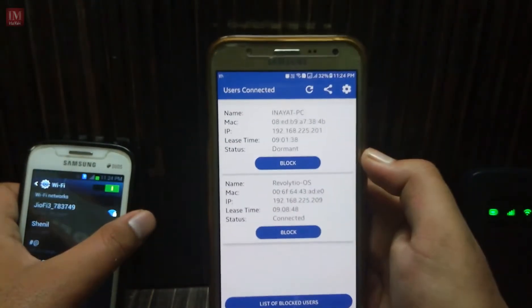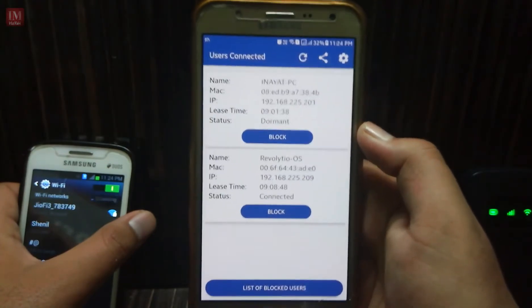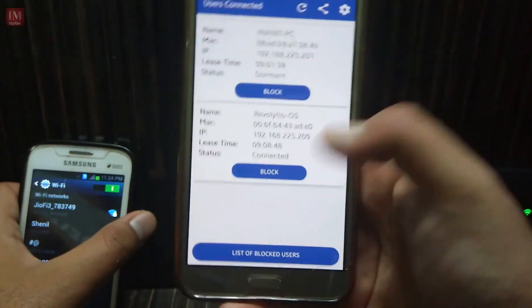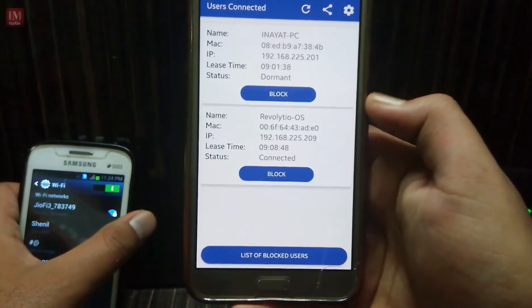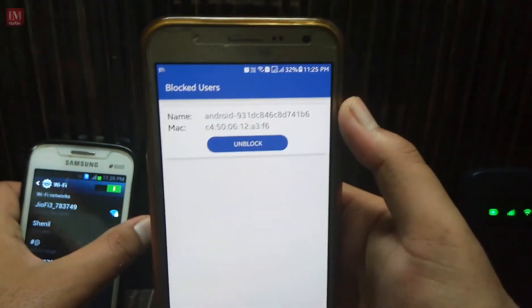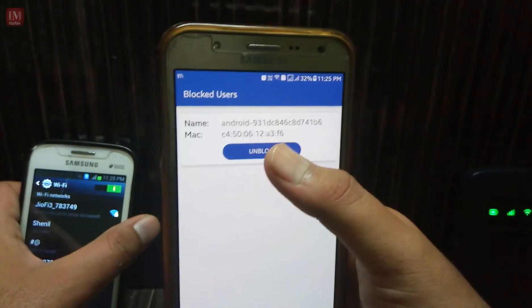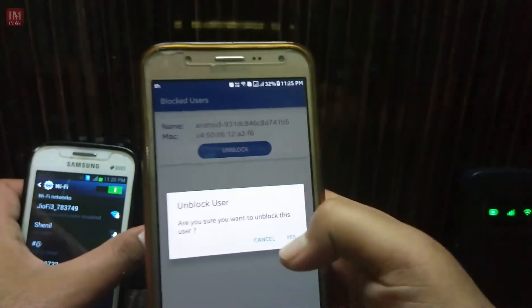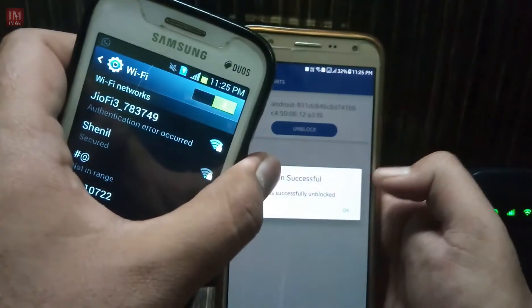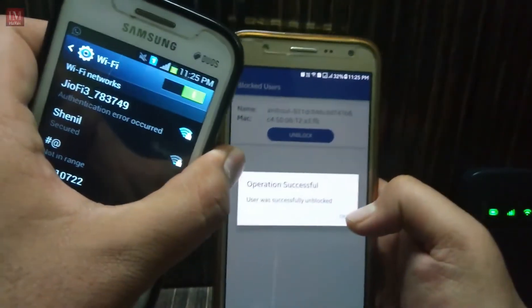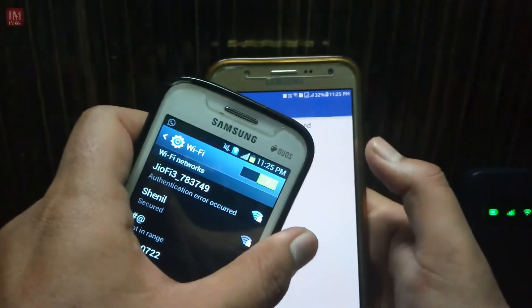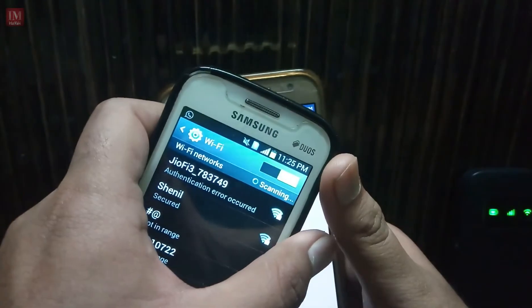Now let's talk about how to unblock them. The way is pretty simple — go to the list of blocked users. You will see the blocked users listed there. Click on 'Unblock', then click yes, and the operation was successful.